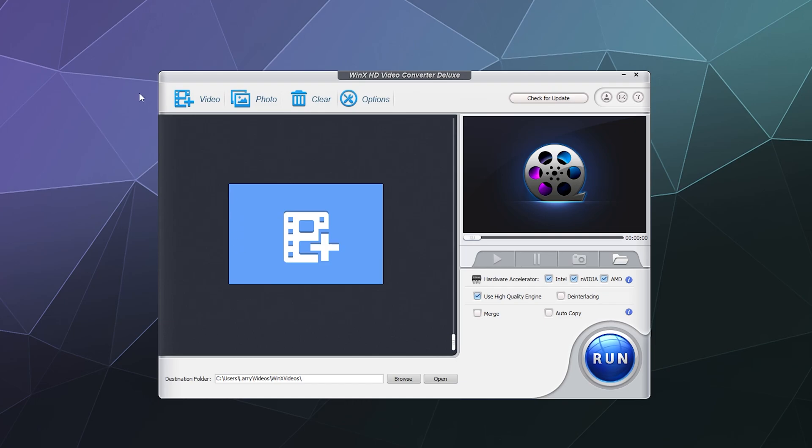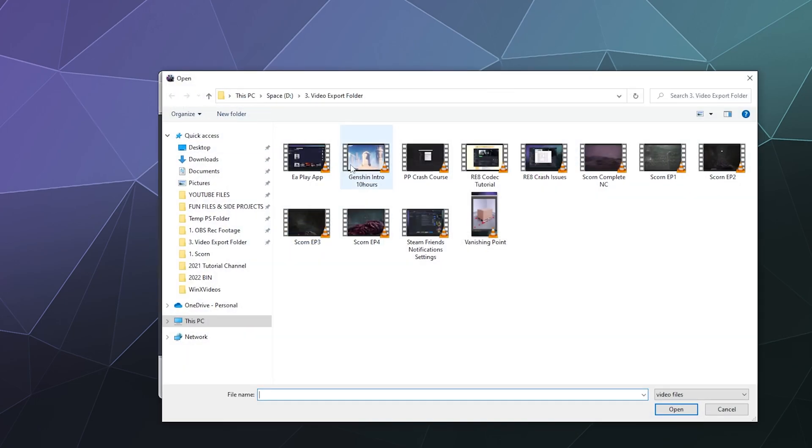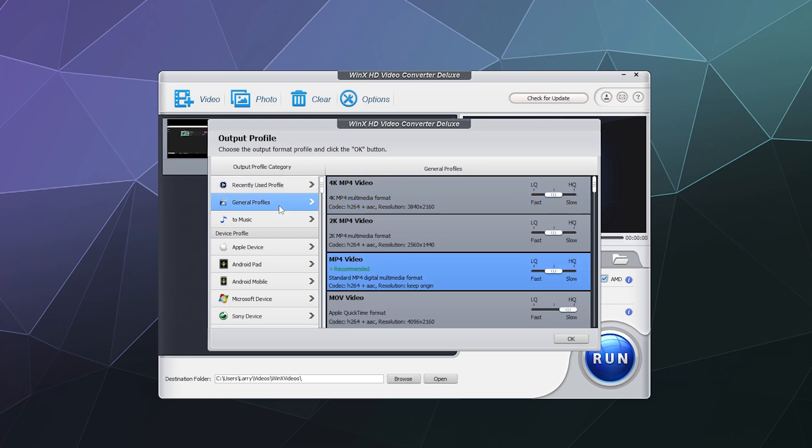All you got to do is grab a video that you want to convert. I'll just do my Premiere Pro crash course tutorial. And then from there, it'll ask you to pick a format that you want to convert it into in one of these premade preset profiles. I'm going to go over here into general profiles to give you kind of an idea of what this does as its primary bread and butter.